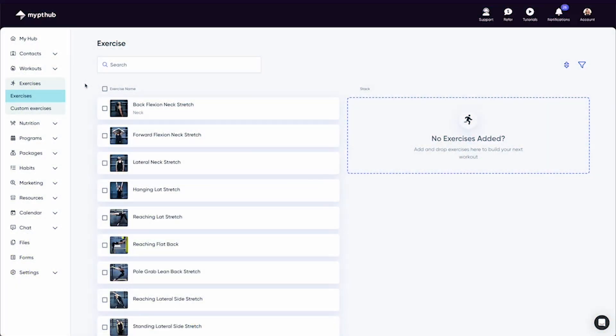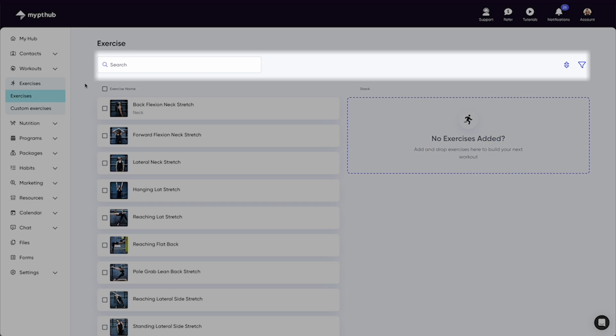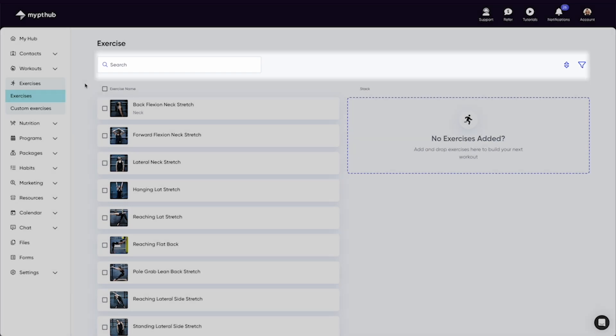The exercise tab gives you full access to our vast exercise library, which can be filtered by using this icon, or through searching for the exercise you're looking for.